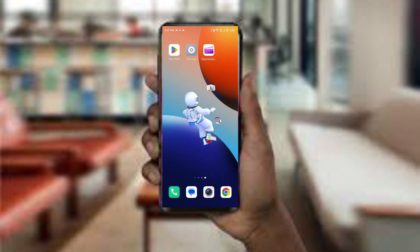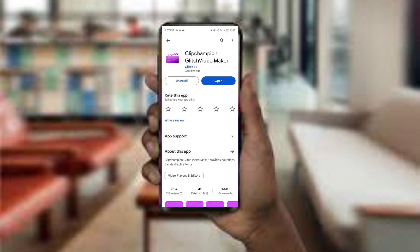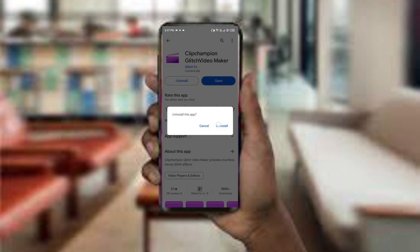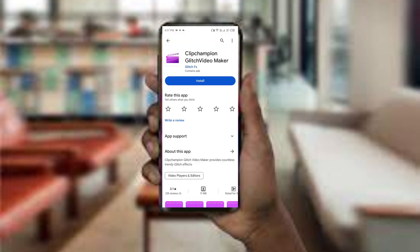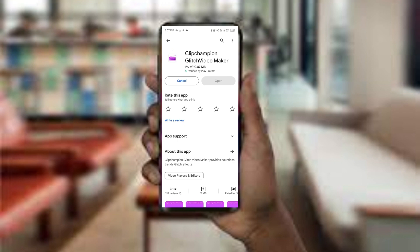The fifth method to solve this problem is to uninstall and reinstall the app. To do this, open the Play Store app and search for the Clipcham app, select the app and uninstall it. Once uninstalled, tap the install button to reinstall the app.